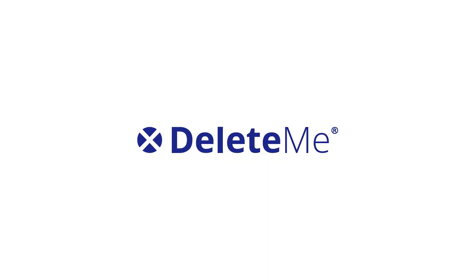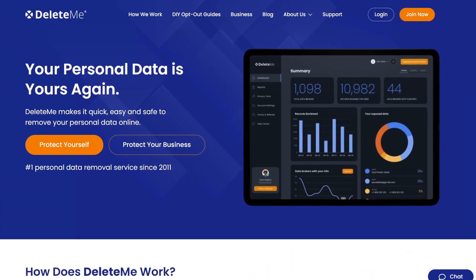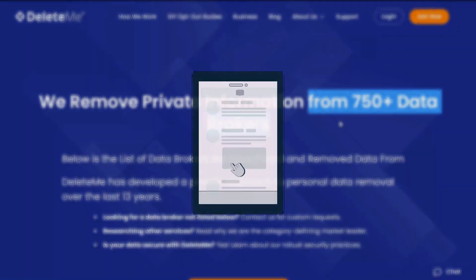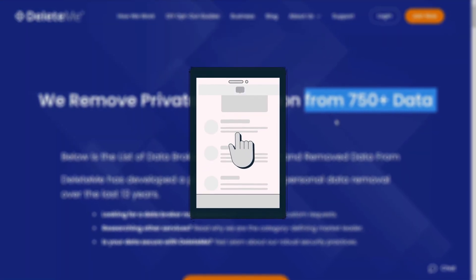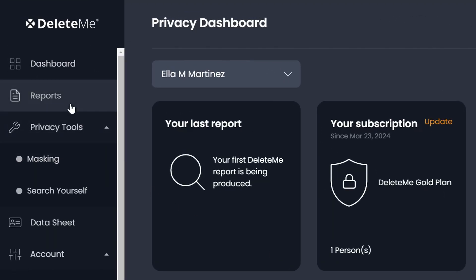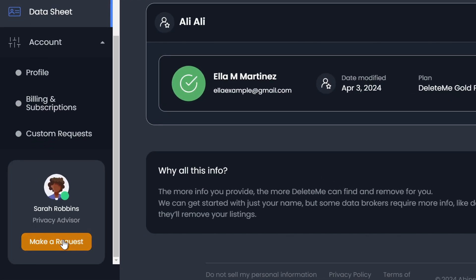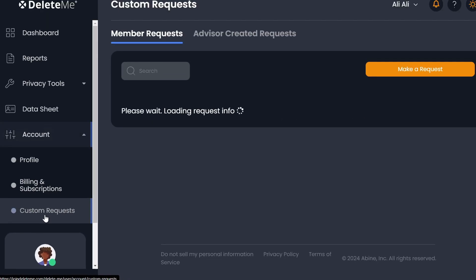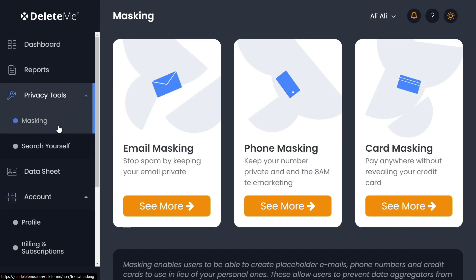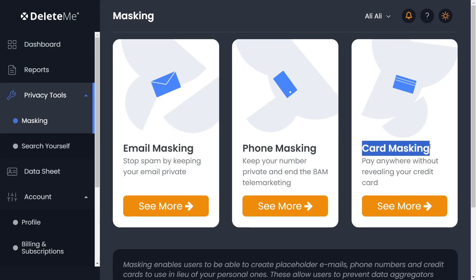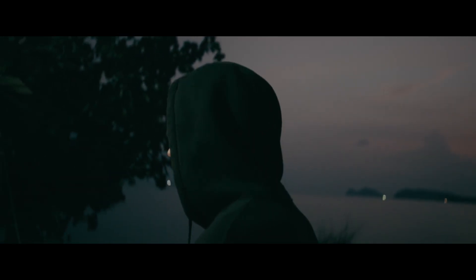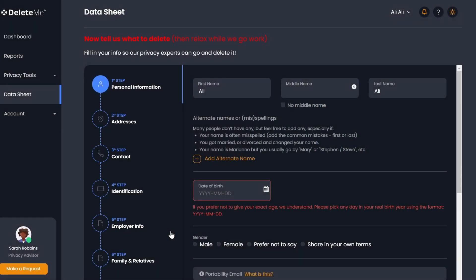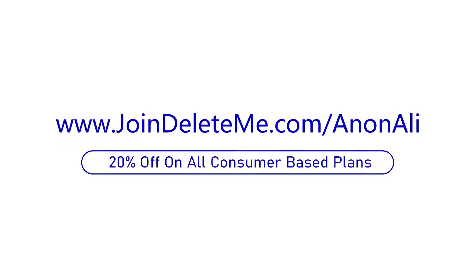To tackle these challenges, this is where the sponsor of this video, Delete Me, comes into play. Delete Me is a top-notch data removal service that scans and removes your personal information from hundreds of websites and actively monitors them to make sure it doesn't reappear. What I particularly like is its well-organized dashboard that lets you track all the sites where your data was found, and a responsive customer support team for any questions about your online privacy. It also helps you submit custom removal requests if something was missed, and provides an option to mask your email address, phone number, or credit card information to protect you from sharing real information with website owners and their third-party advertisers. If you sign up using JoinDeleteMe forward slash Ann and Ali, you'll get a 20% discount on all eligible consumer plans.